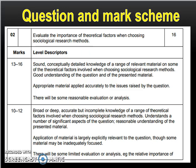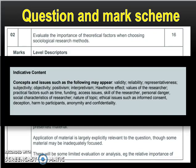So here is a question from summer paper 2 AS from 2017 and it was asking evaluate the importance of theoretical factors when choosing sociological research methods. For your information I've included the top part of the mark scheme and also here is the indicative content to give you some idea about what the examiners were expecting to see in answers to this question. Remember some of these will be included as evaluation points. So let's explore the answer that got 16 out of 16 and was shared so you can see what an outstanding answer looks like. It will also include the examiner comments.